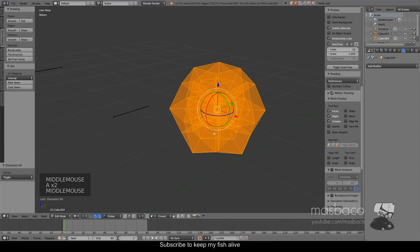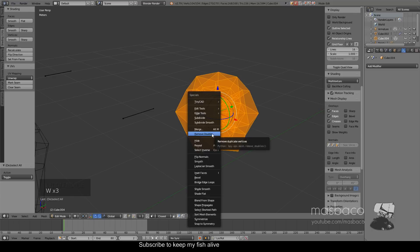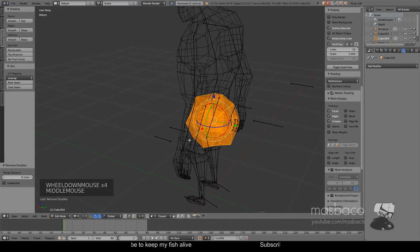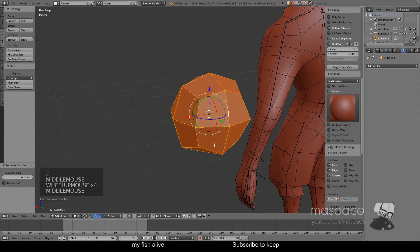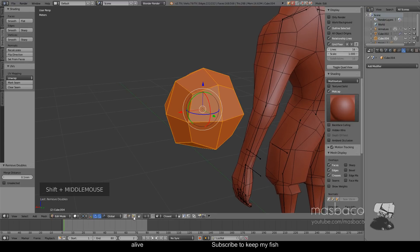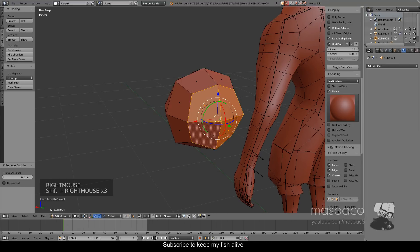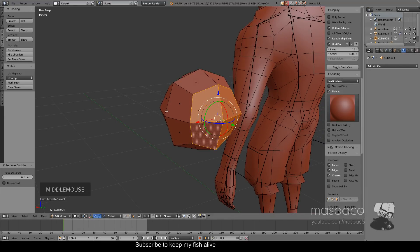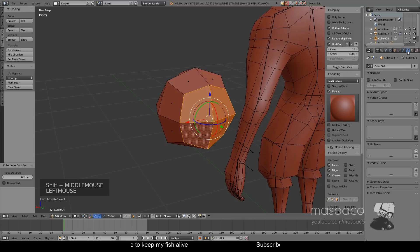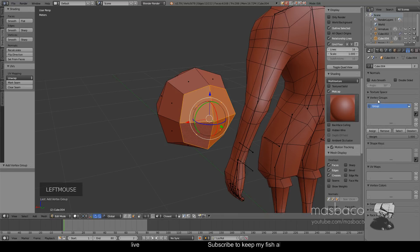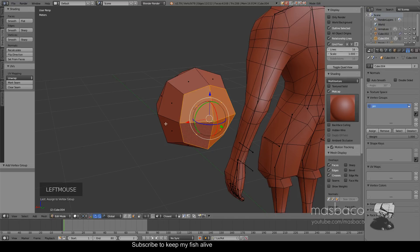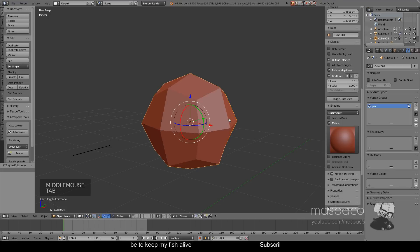Hit A and A again to select all, then hit W and choose 'Remove Doubles'. Press Z to go to solid view and choose the face select tool. Select the faces on the top and sides, then go to the triangle icon (vertex groups), hit the plus icon to add a new vertex group. Double-click and rename it to 'pin', then hit Assign. Hit Tab to exit Edit Mode.